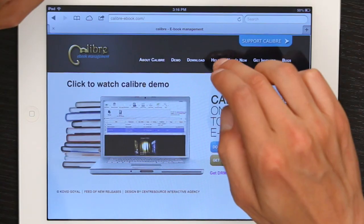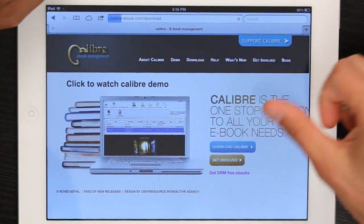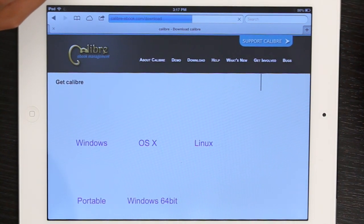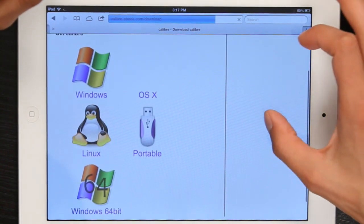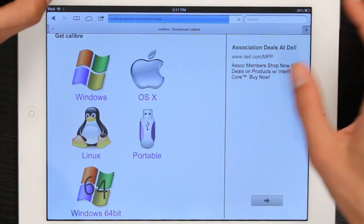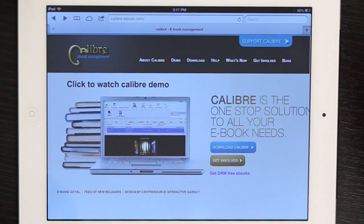So how are you going to do that? Well, there's an application that you can download called Calibre. If you go to the download page, you'll find that Calibre is available for Windows, OS X, Linux — it's even available for portable operating systems. So you can get the version for your operating system in order to convert those books.